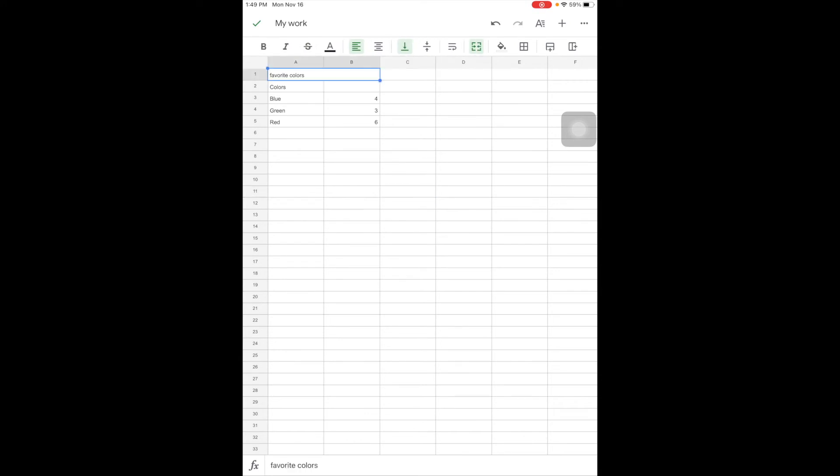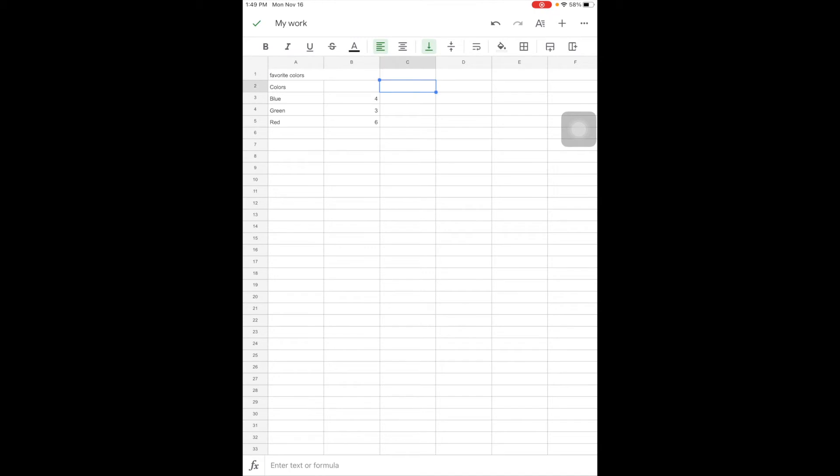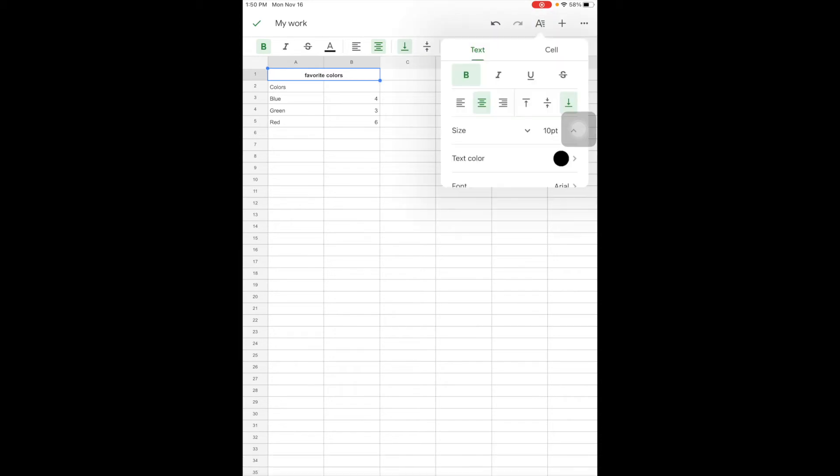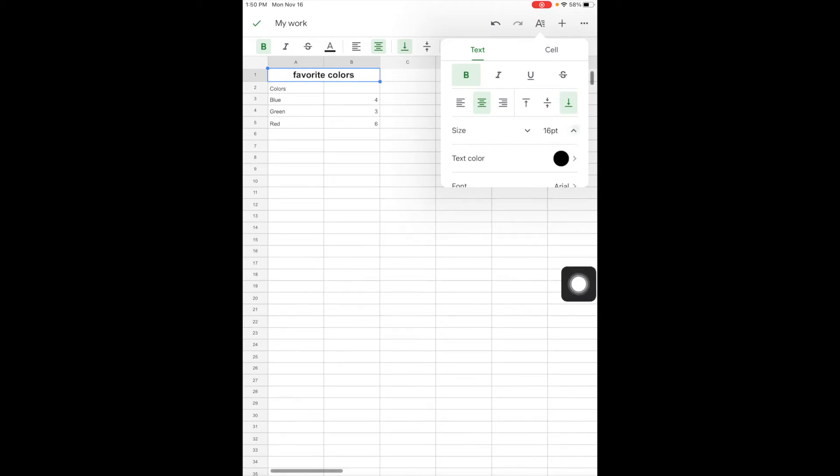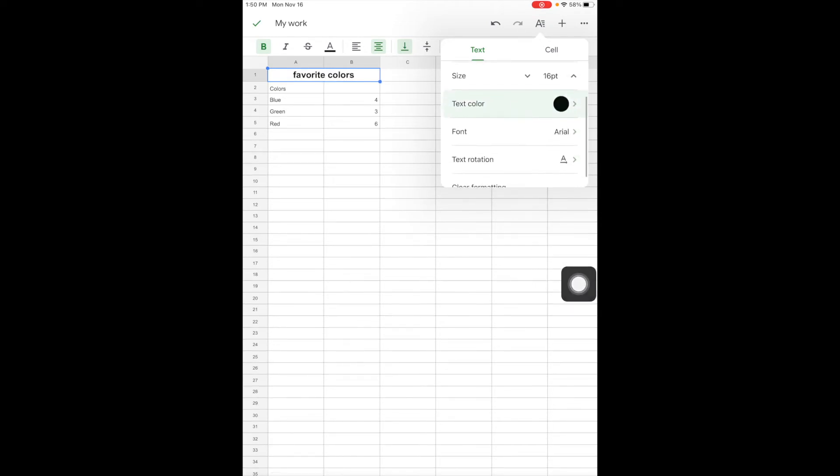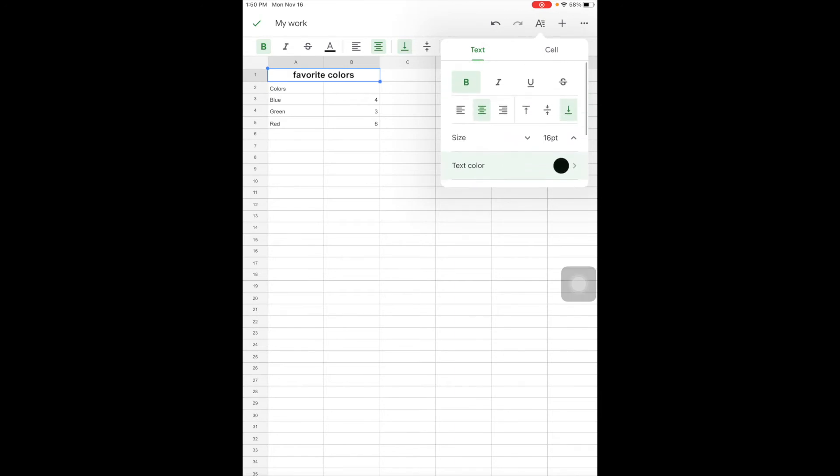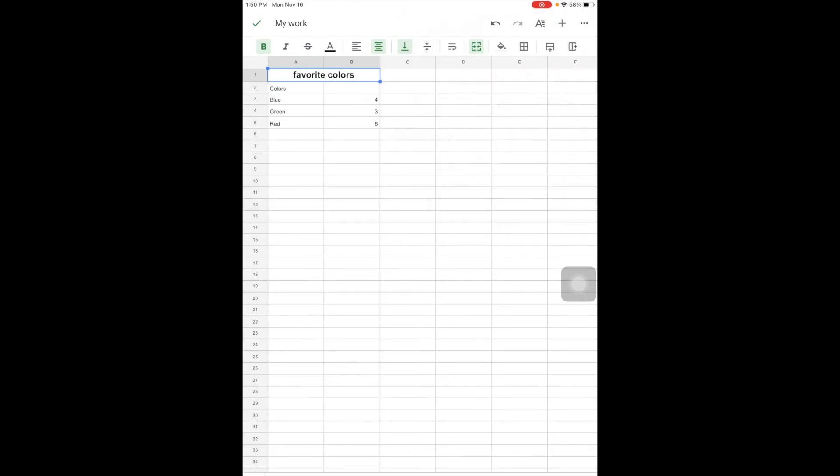And actually, if I wanted to center the text, I would select the cell and do center here. Let's say I want that font to be bold. I could do the B here. And I also, just like on Docs, have my font choices here under the A. So I could change the size, the text color, the font, the rotation, and all of those things just like I was working in a Google Doc.